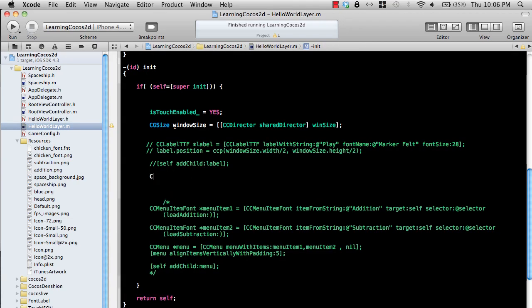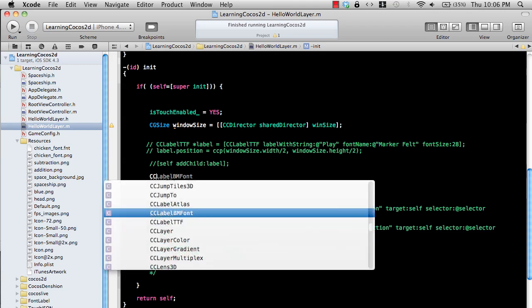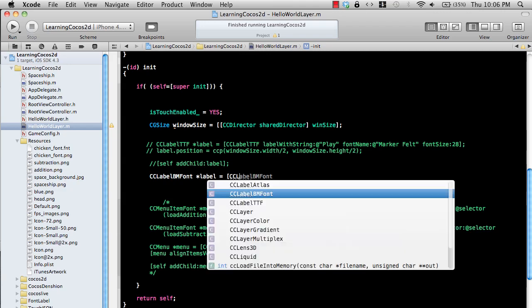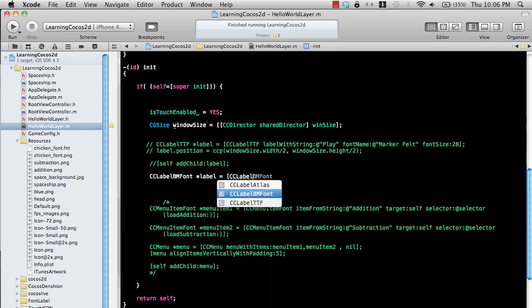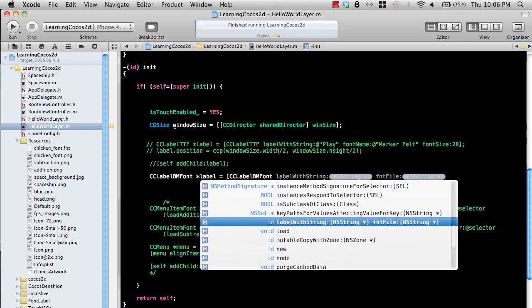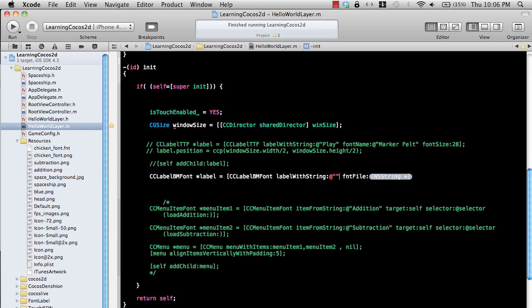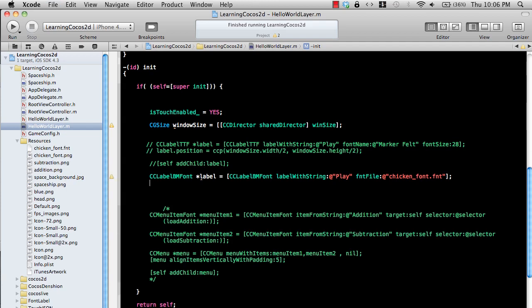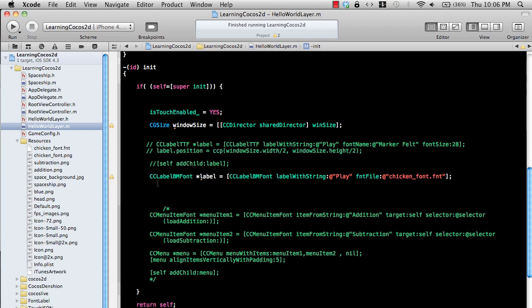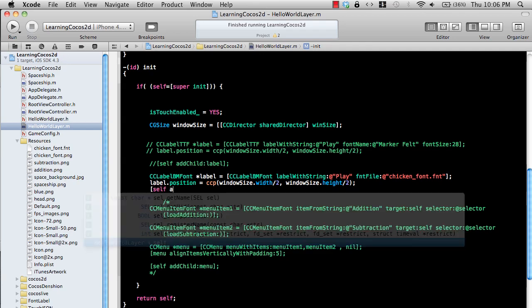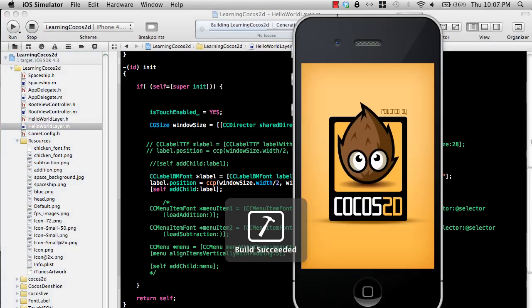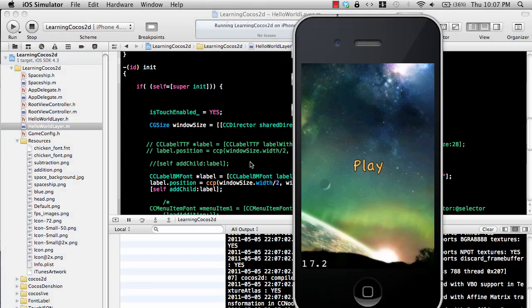Let's go ahead and use that. I can simply say CC label BM font. We have a label with string and font file, so I can say 'play' and the font file is called chicken underscore font. If you're thinking why it's named chicken underscore font, it's coming from my game Meta My Chicken. We can copy paste the positioning line to put this label on the center of the screen. Then we can say self add child label. Let's run this.